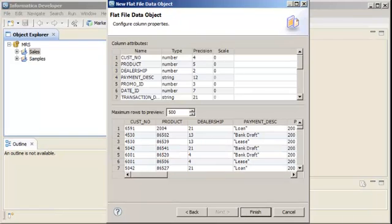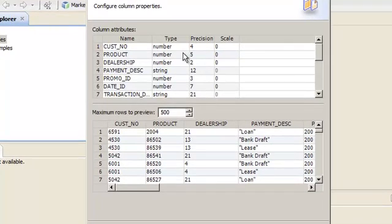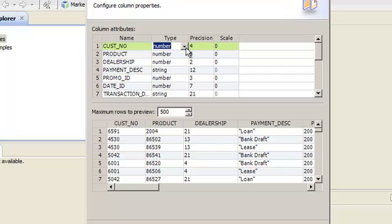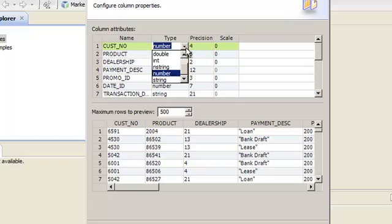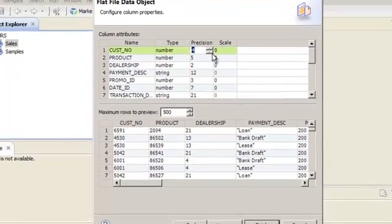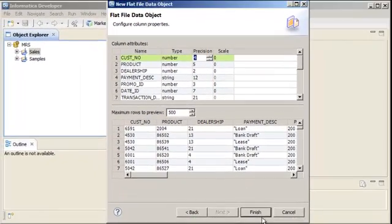Notice that the developer tool has also inferred the type and precision of the columns based on the data in the flat file. For example, the customer number field has a numeric type and a precision of 4. You can edit all these column properties. Then, click Finish to create the data object.